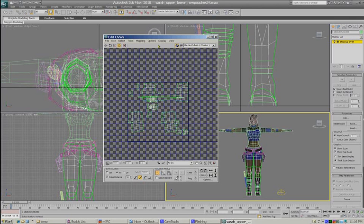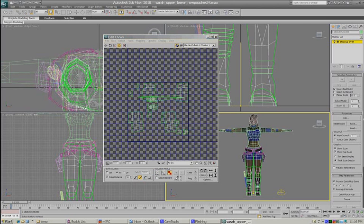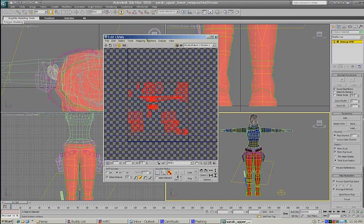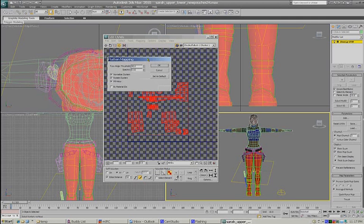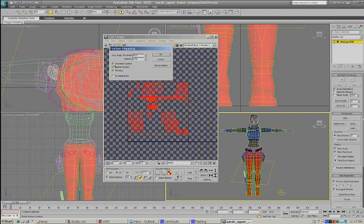I'm going to go to Mapping. First I have to select polygons, so I'll switch to polygon select everything, then go to Mapping > Flatten Map. This is really important: uncheck these options, especially Normalize Clusters. Always do your flatten map at full scale. If you have to undo something, your scale is still the same.